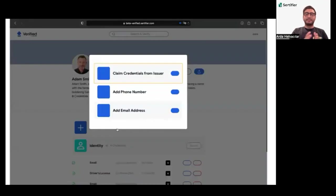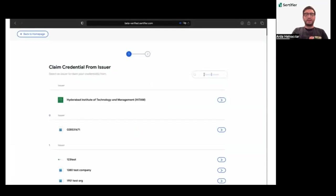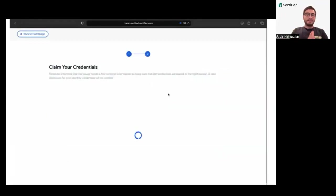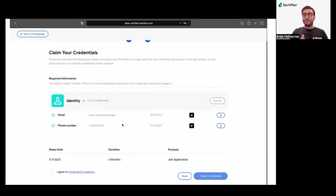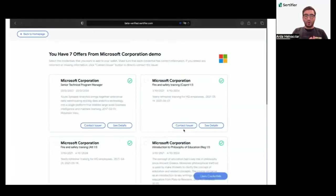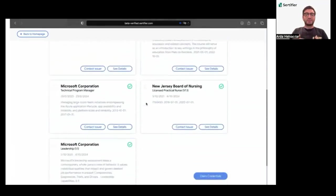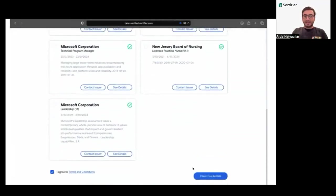With Verified, claiming credentials is a straightforward process. Users are promptly notified when new credentials are issued to them. The process is intuitive, guiding users step-by-step on how to claim their credentials securely into their wallets. The immediate notifications ensure users are always updated on the status of their credentials, fostering a proactive approach to managing their digital identities.